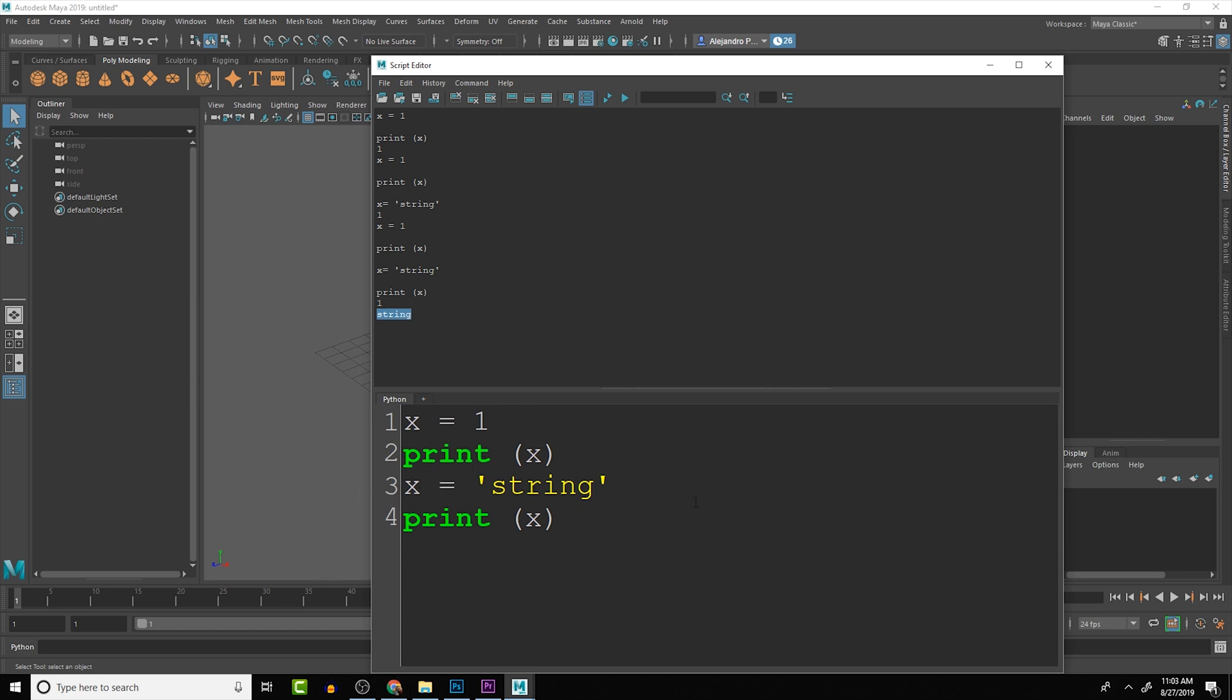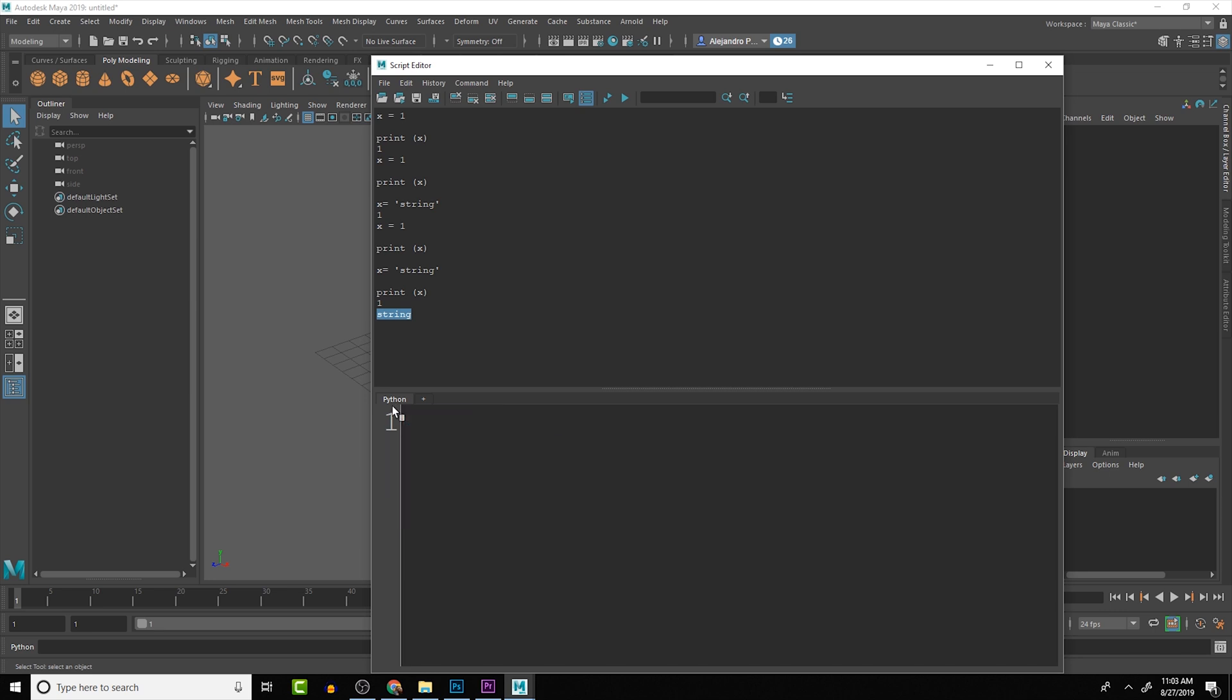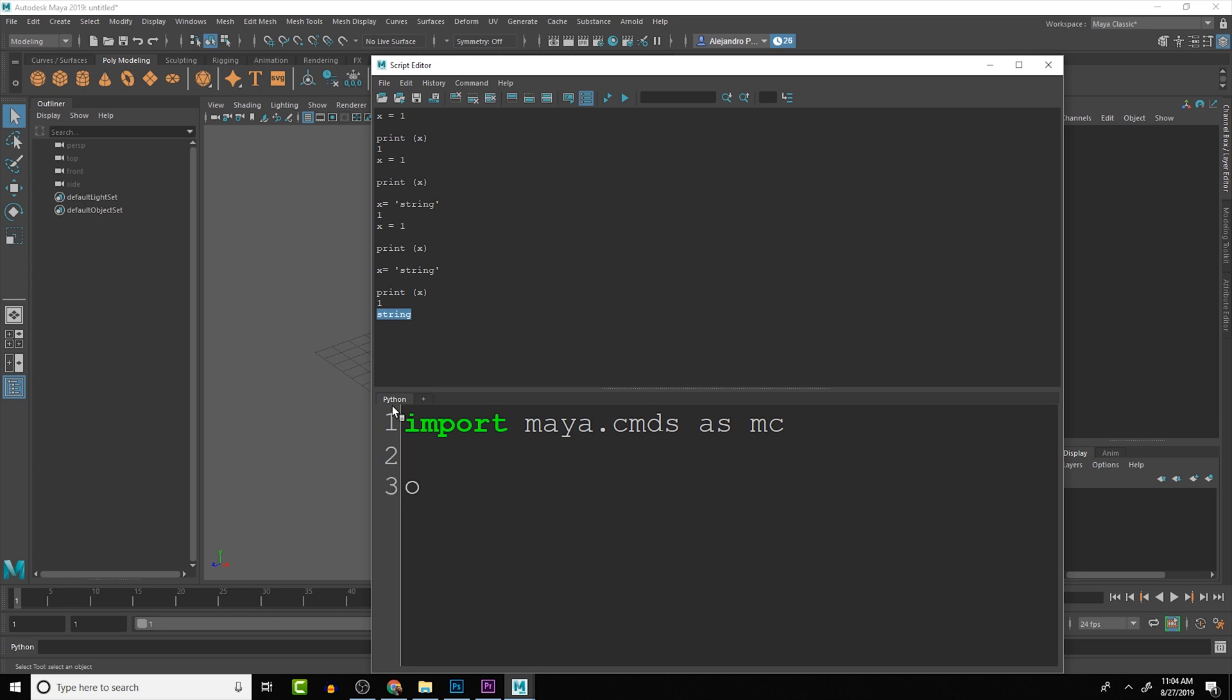A practical example for Maya: we can import maya.cmds as mc and then we can create a variable that is objName equals 'mySphere'.